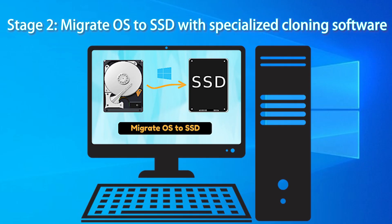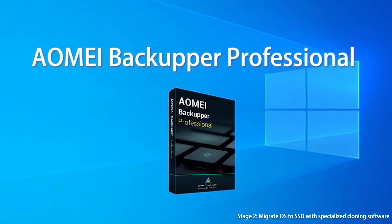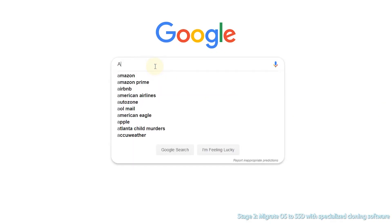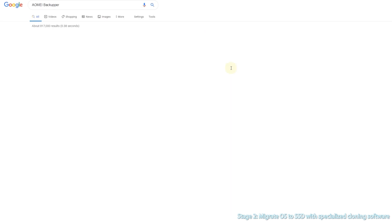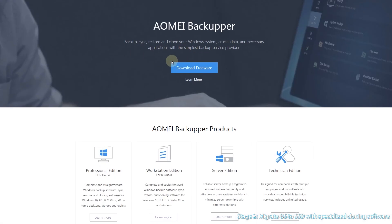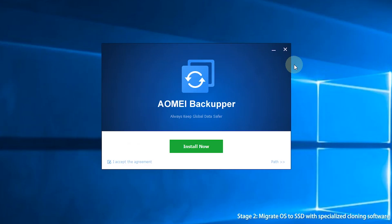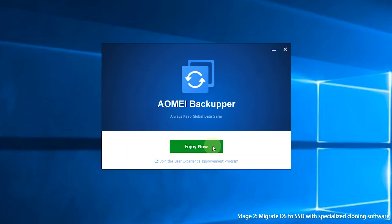Stage 2: Migrate OS to SSD with specialized cloning software. Here I'd like to recommend the best disk cloning software, AOMEI Backupper Professional. First, search AOMEI Backupper in your search engine. Go to AOMEI's official website and download AOMEI Backupper. Then install AOMEI Backupper — it will be installed in a minute.